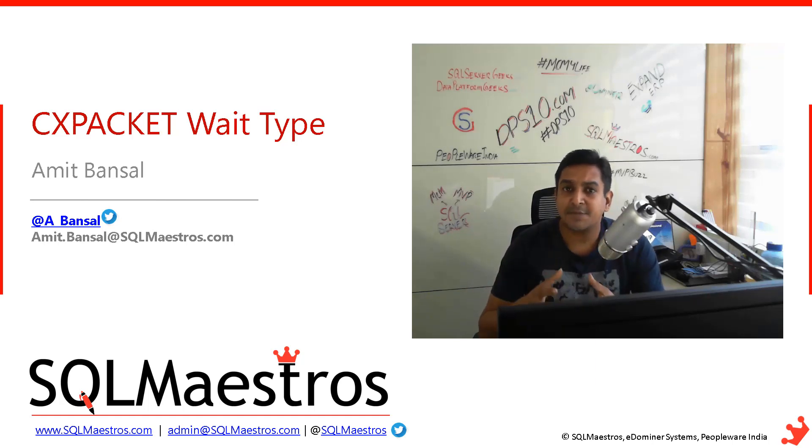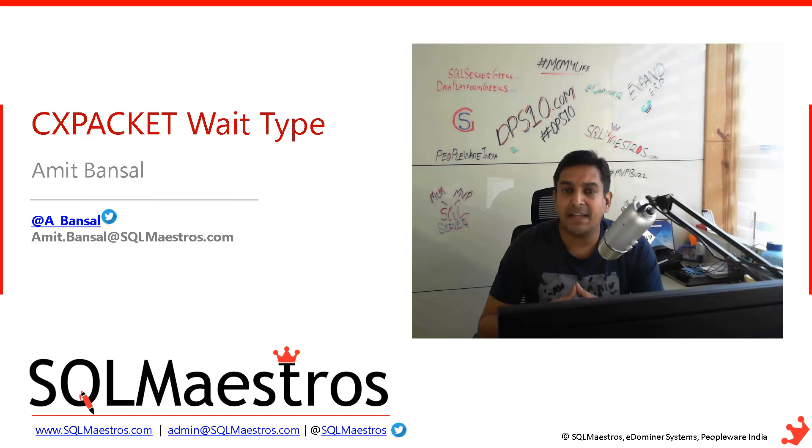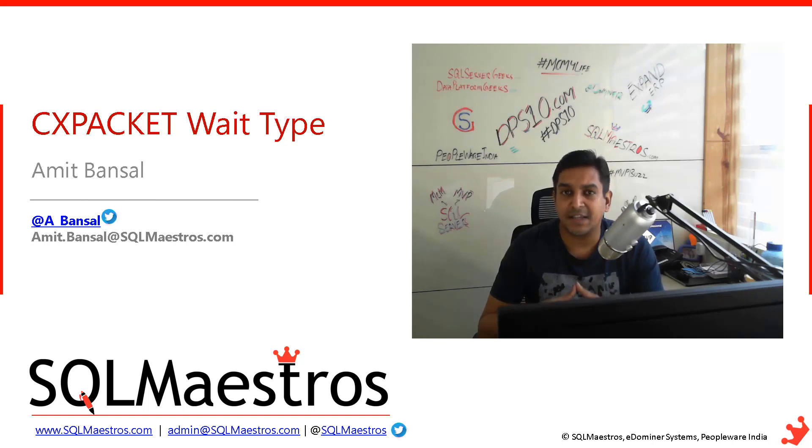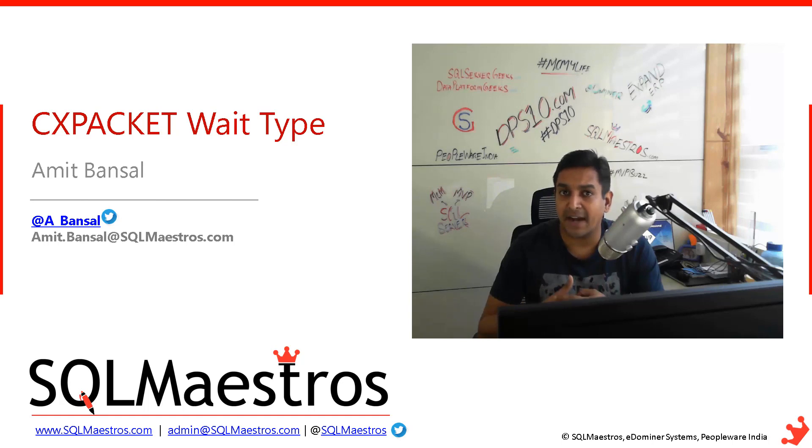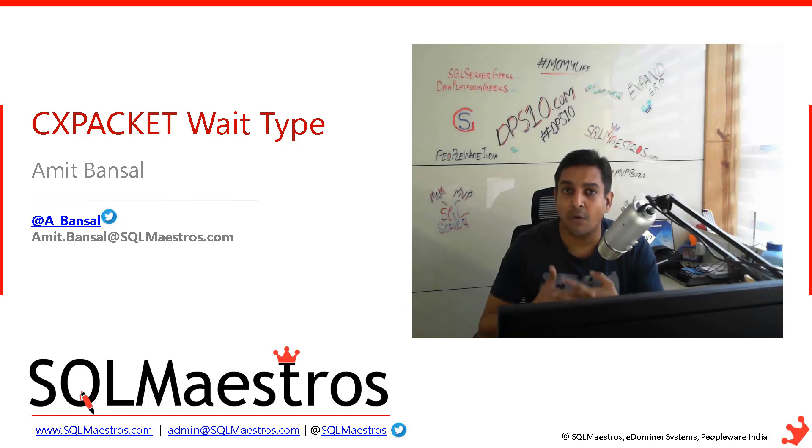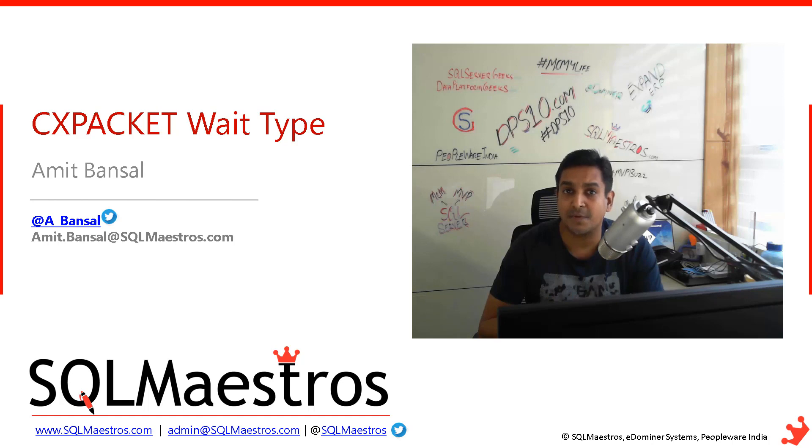CXPACKET wait type will simply mean that there is parallelism happening in SQL Server, and it is a good thing. It's not a bad thing.